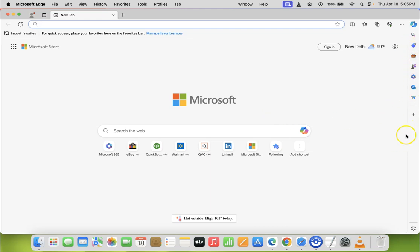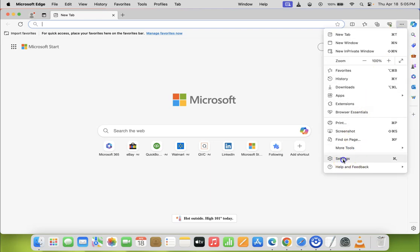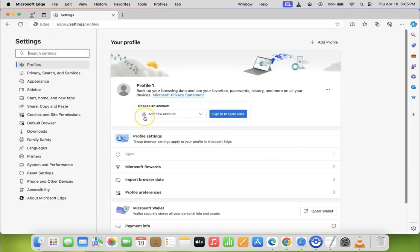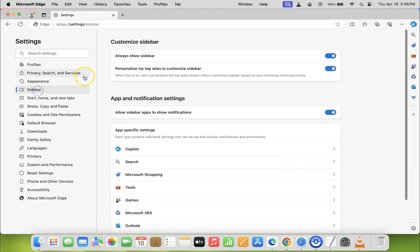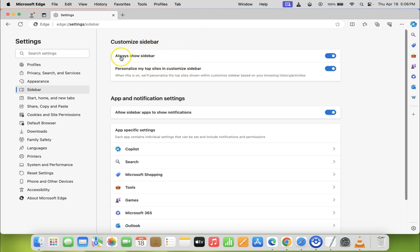So let's hide it. To hide it, you have to click on these three dots over here, then click on Settings, then click on Sidebar. After that, just come to the Customize Sidebar section, and in this section you can see we have this Always Show Sidebar option.